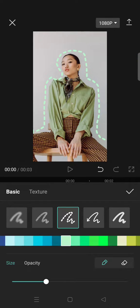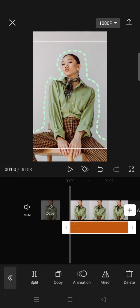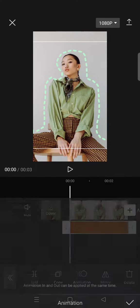After that, just click on the check icon and you are done with the dotted lines.